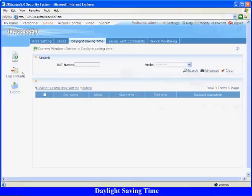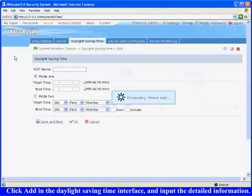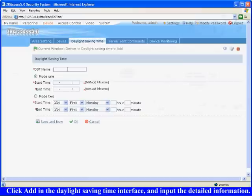Daylight saving time: Click add in the daylight saving time interface, and input the detailed information. For example, the DST name is China, select mode 1.